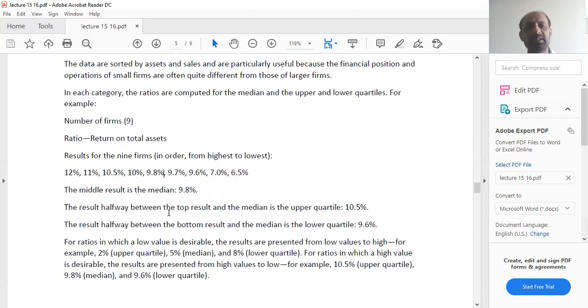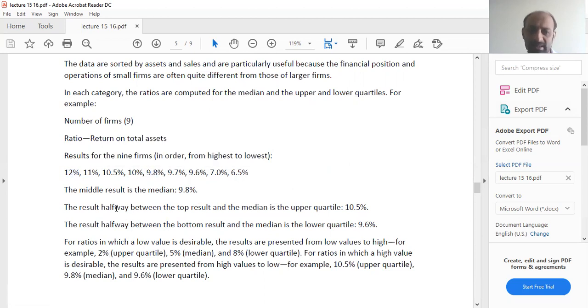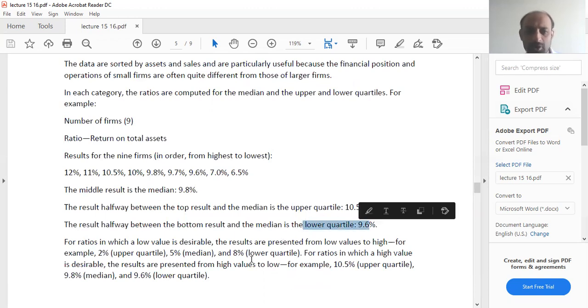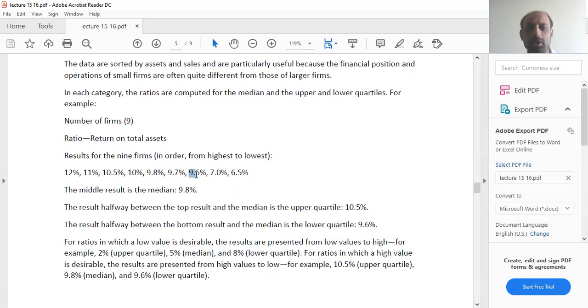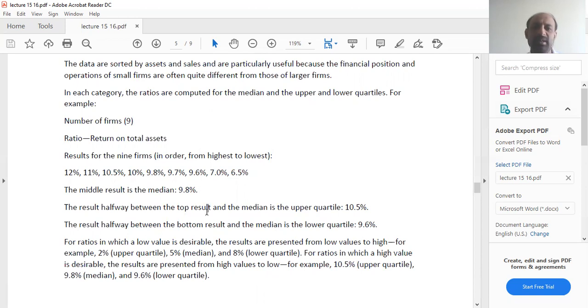The result is halfway between the top result. The top result is 12%, and the upper quartile is 10.5%. So your top result is 12%, your median is 9.8%, so your average result is 10.5%, that is called the upper quartile. And the bottom of that is called the lower quartile, which you will see is 9.6%. That is how you read the results of different competitors in any given specific industry.